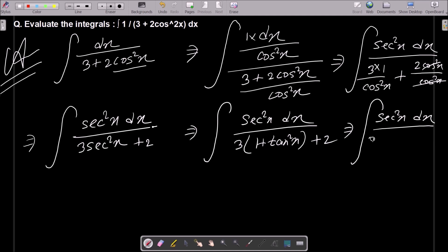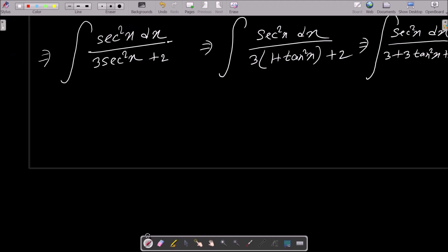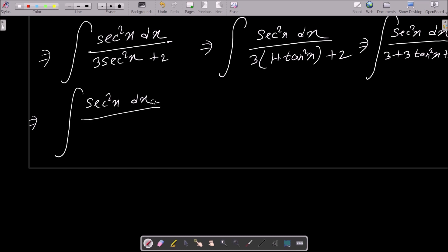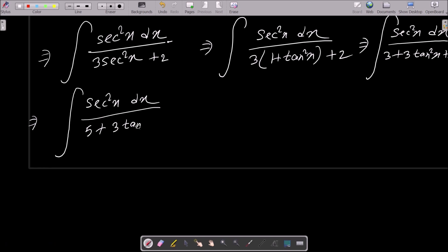So the denominator becomes 3 times (1 plus tan squared x) plus 2, which gives us 3 plus 3 tan squared x plus 2. So we can write sec squared x dx over (5 plus 3 tan squared x).